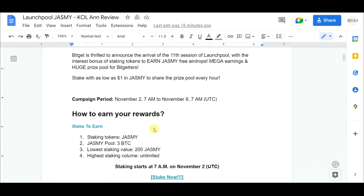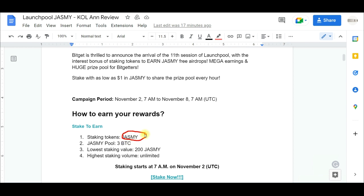What it entails is very simple. You can participate with as little as a dollar. You are going to be staking your Jasmine token. If you don't have the Jasmine token already, you can buy it from the BitGuard exchange — let me quickly show you that.